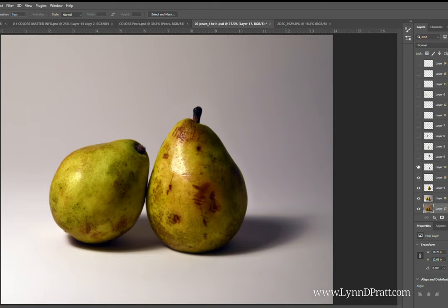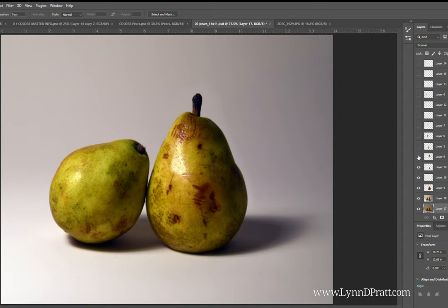Next I enlarged the top of that right-hand pear. You can see as I toggle it on and off, I just stretched it and made it a little bit bigger so that the pear had a more interesting shape and the stem was a little bit larger.